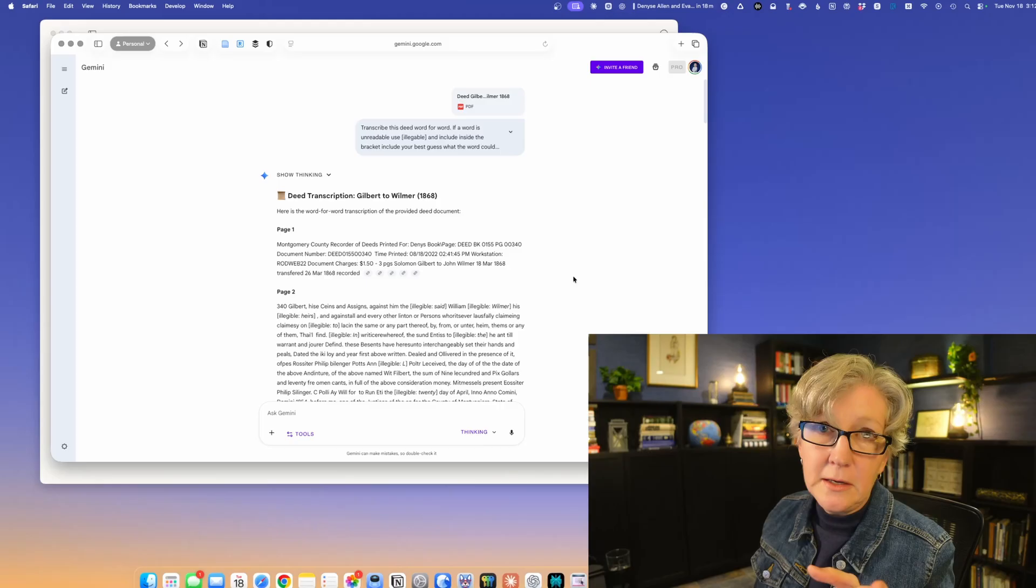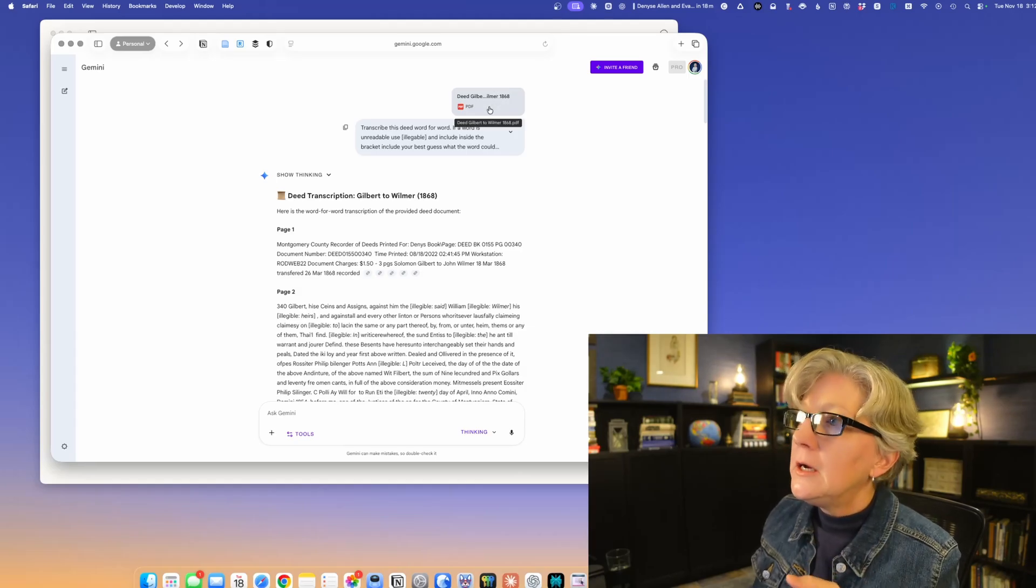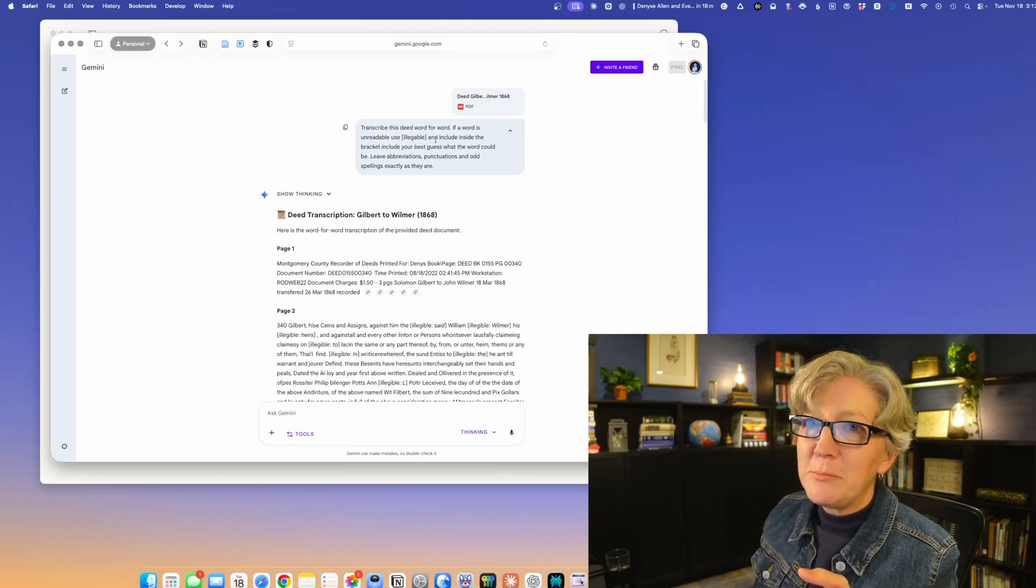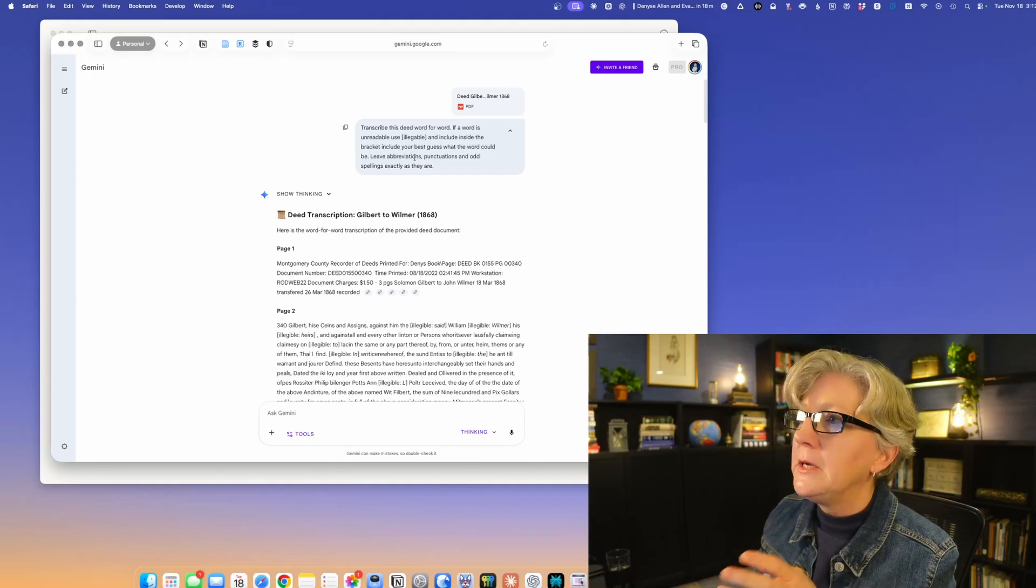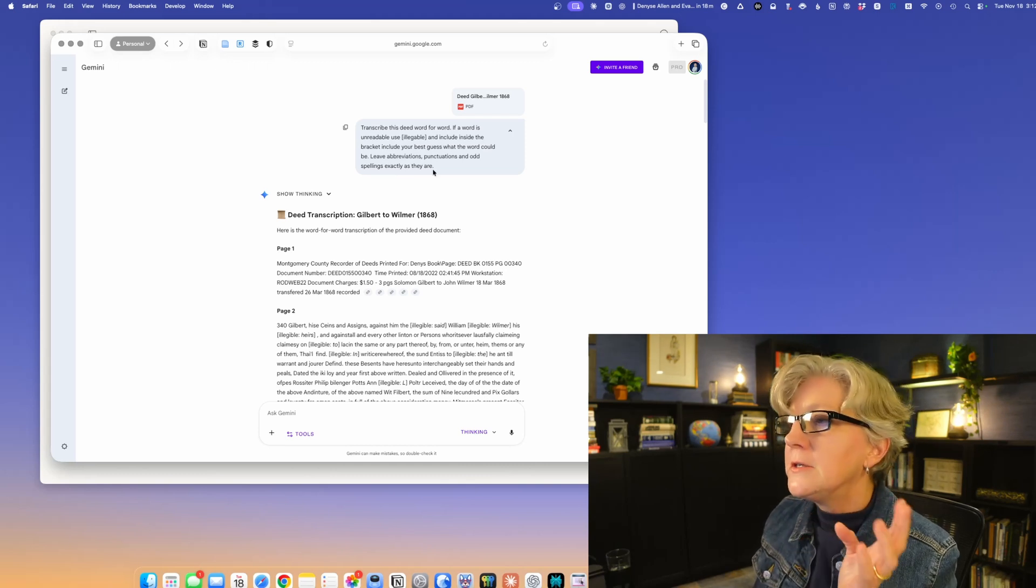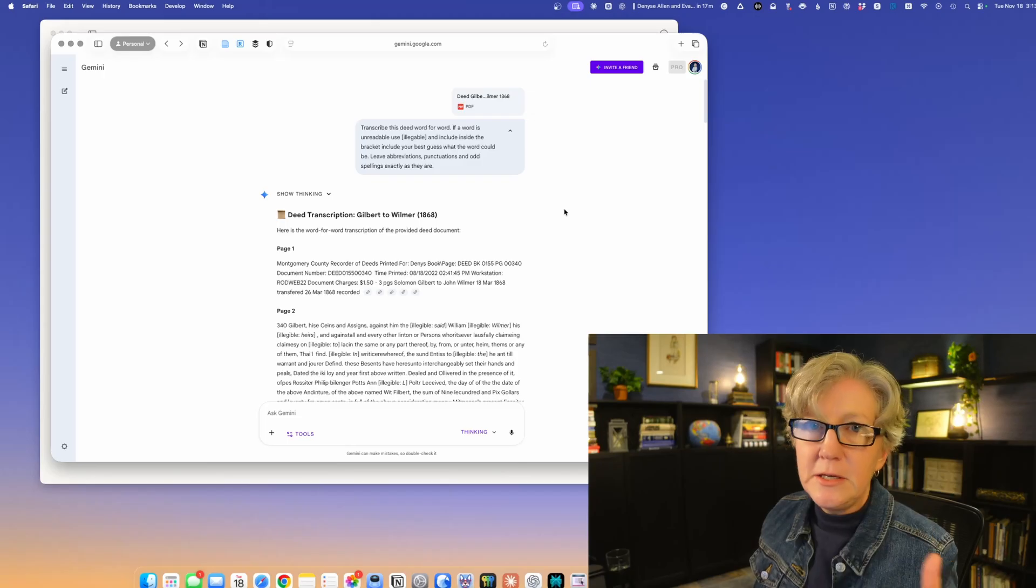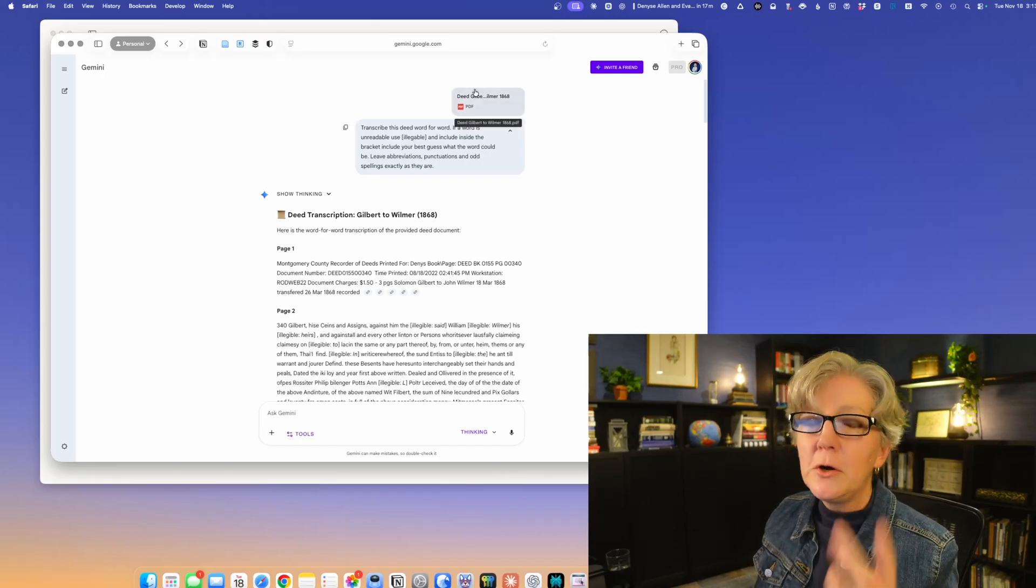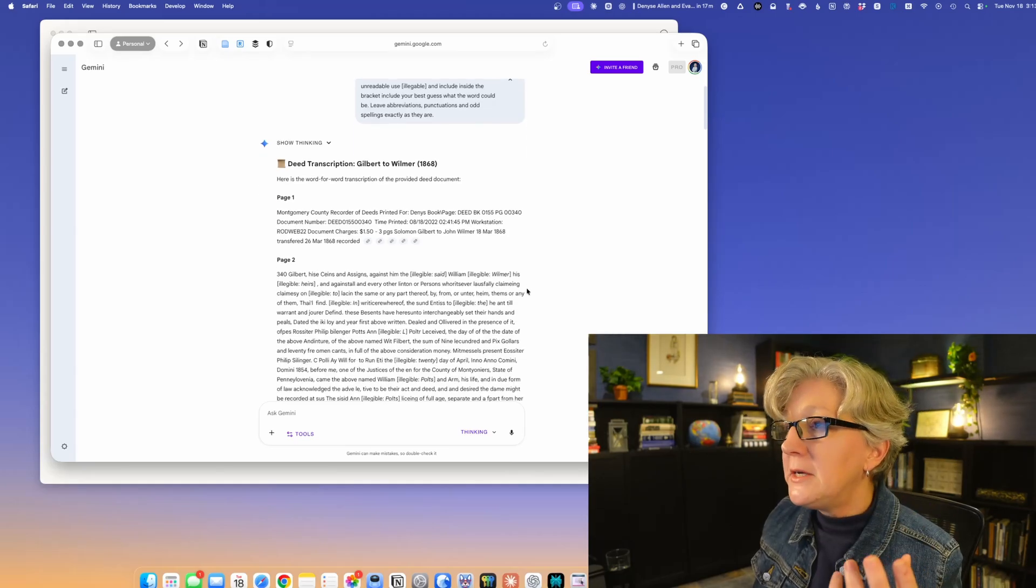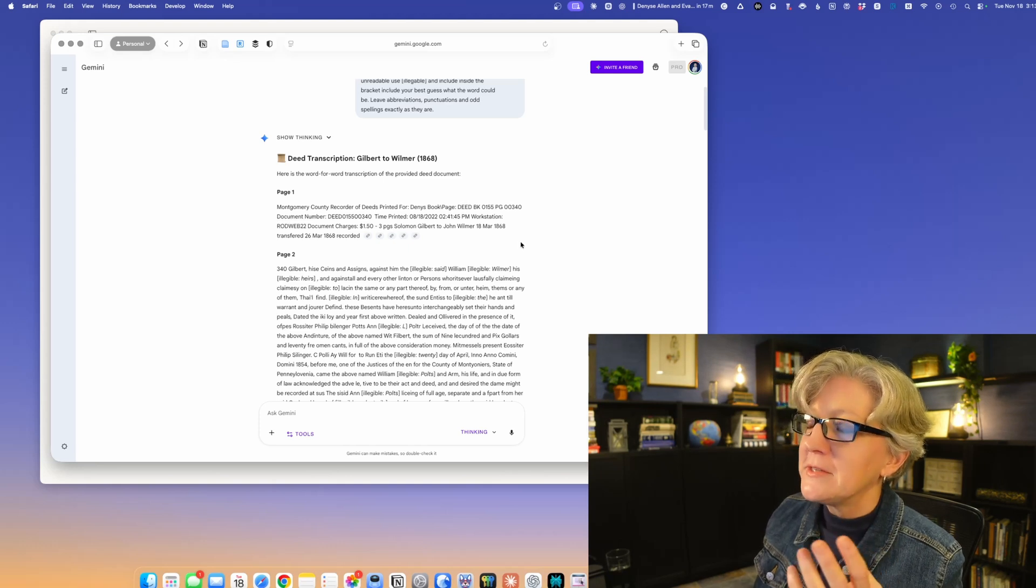I want to show you what happened when I did a transcription in fast mode versus thinking mode. This is a mistake. You always love to see mistakes as in don't do this at home. I gave it a PDF of a deed and I just told it to transcribe this deed word for word. If it's unreadable, use illegible, which I spelled incorrectly here. Include inside the bracket your best guess to what the word could be. Leave abbreviations, punctuation, and odd spellings exactly as they are. Because when we do a transcription, we want it to look exactly like the original document just typed. This is transcription.